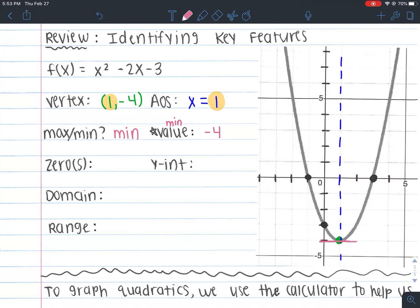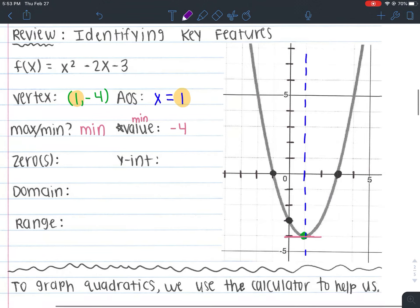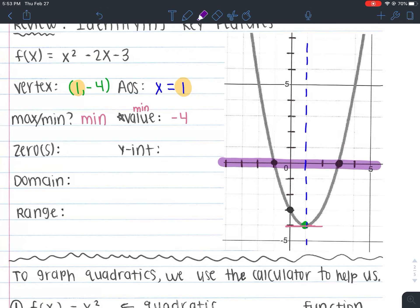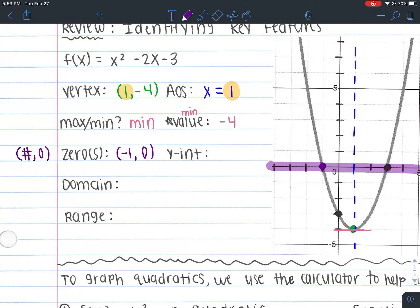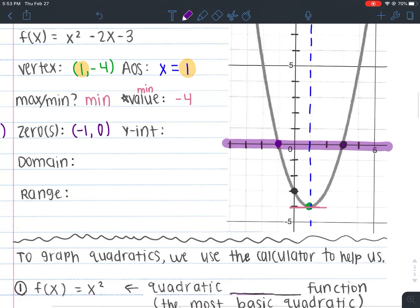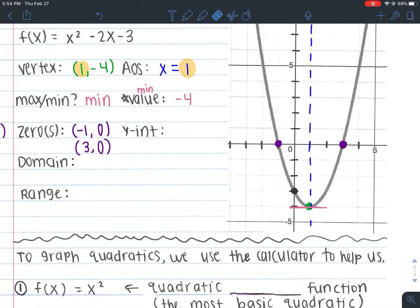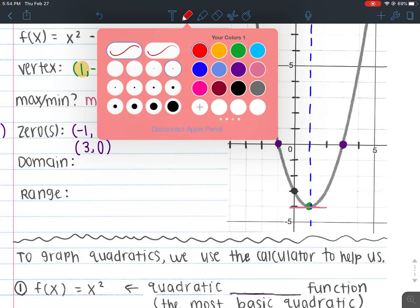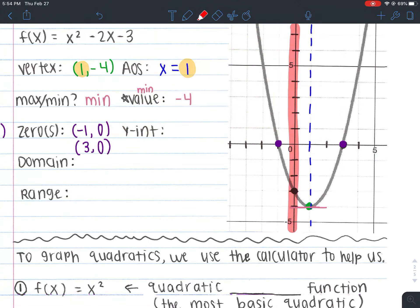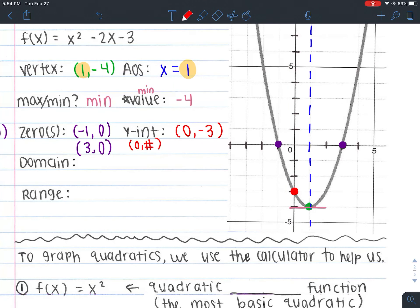Let's identify the zeros — a zero is an x-intercept. How many x-intercepts do we have? The x-axis is crossed at two points: once at (-1, 0) and again at (3, 0). Remember, x-intercepts are written as (number, 0). Now the y-intercept: where does it cross the y-axis? It crosses at (0, -3). Remember, y-intercepts are always (0, number).